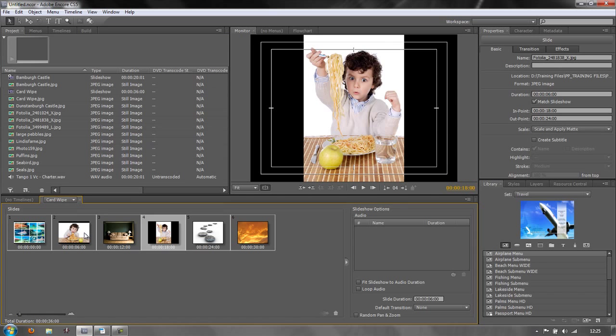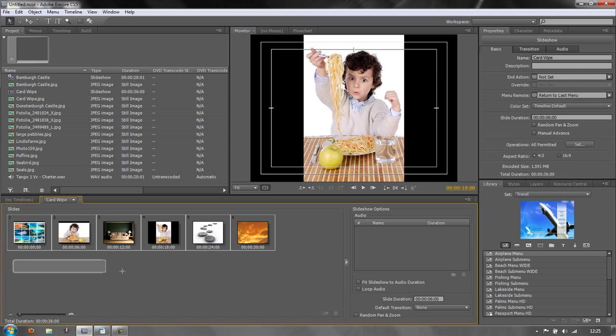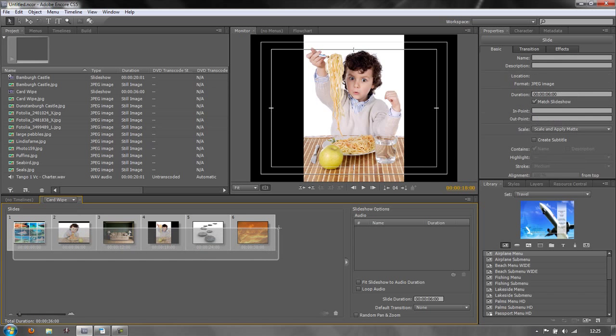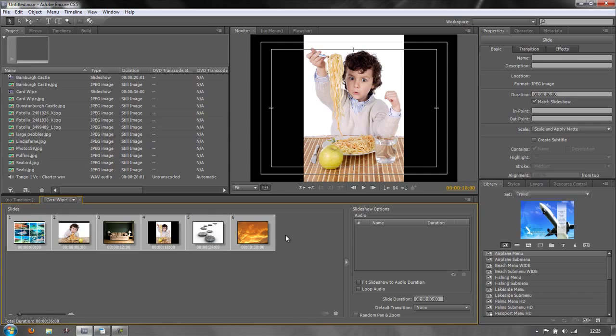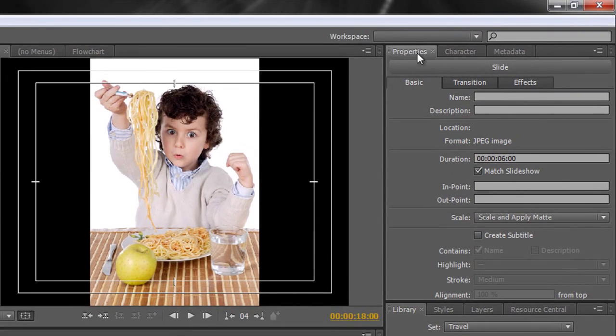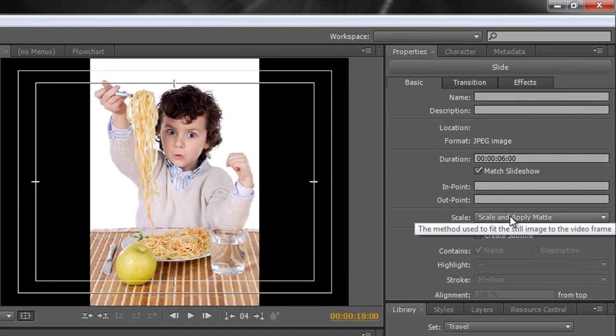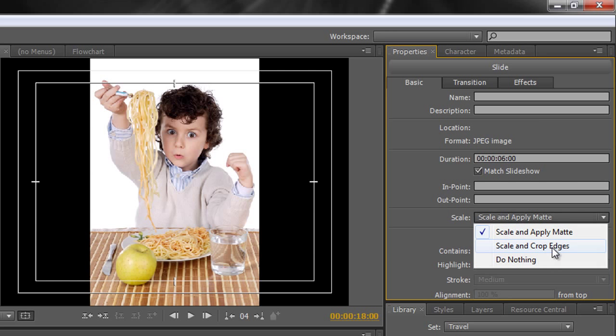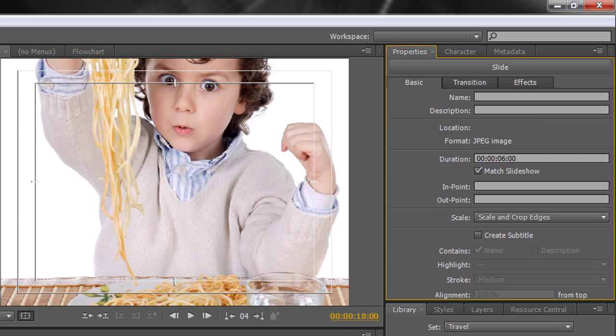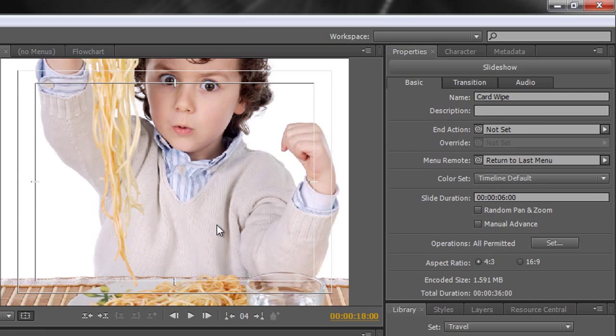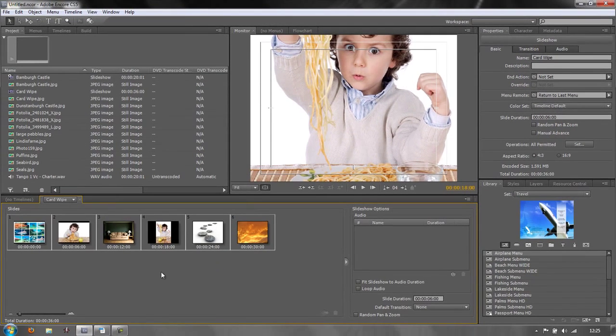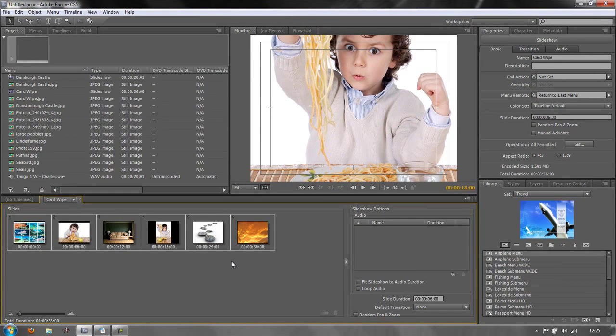Some of them however need cropping, so what I'm going to do, as we did last time, select them all, and then over here in the properties panel it says slide. I can go where it says scale and apply matte, I can drop down there and go to scale and crop edges, and there's the image ready to go. All of them have got the default six seconds, but actually what I want them to do is play to another piece of music.